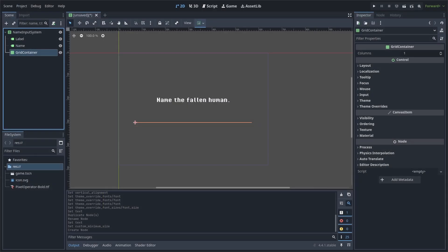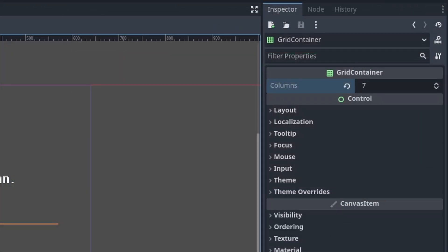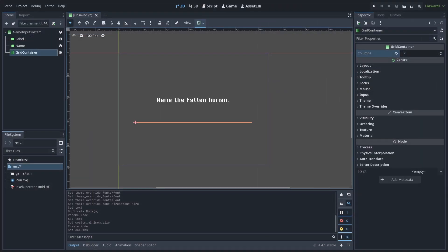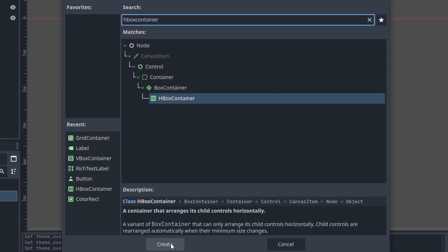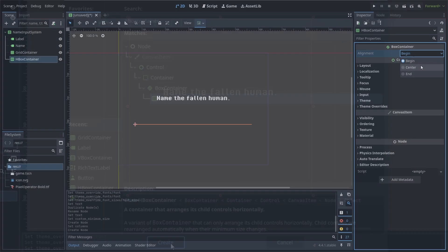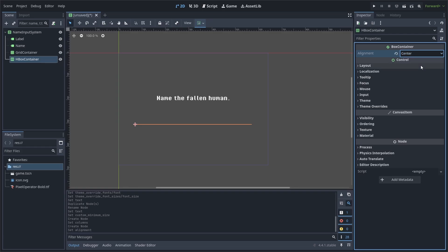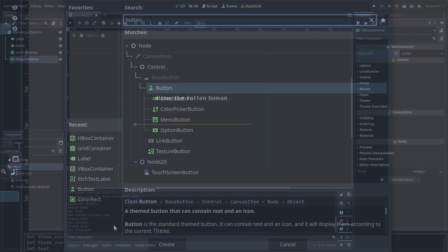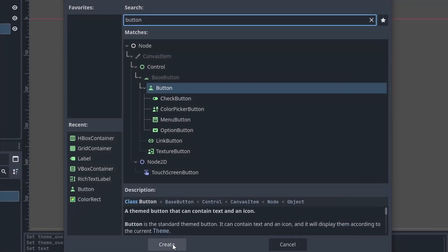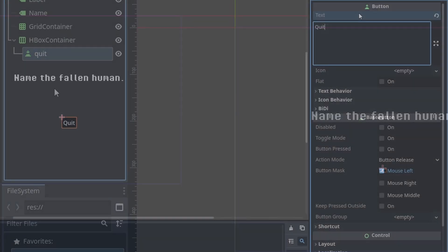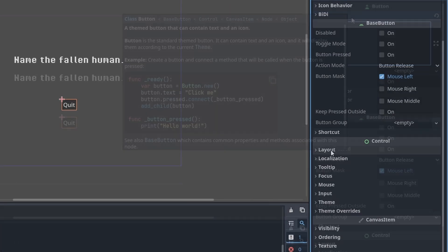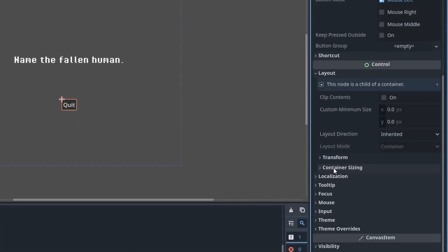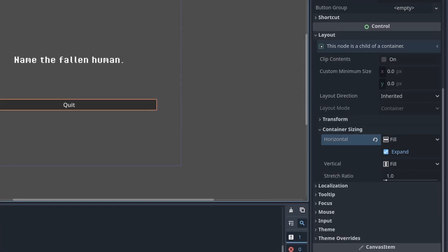This node will hold the text character buttons, of which there will be seven buttons from left to right. Set the columns to seven. We will add the individual buttons later through code. Add an HBox container and set the alignment to center. This container will hold the Quit, Backspace, and Done buttons. Add a button as a child, right click, rename it to 'quit', and set the text to 'quit'.